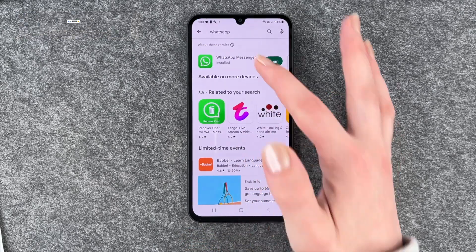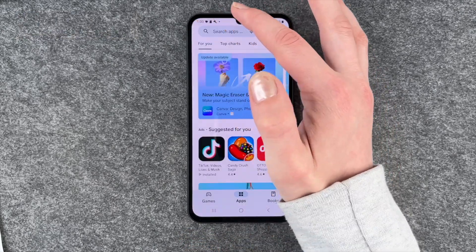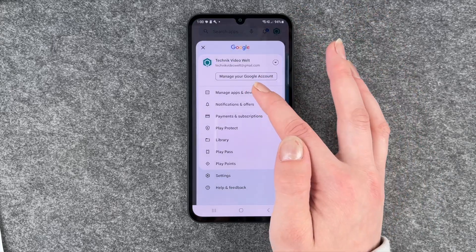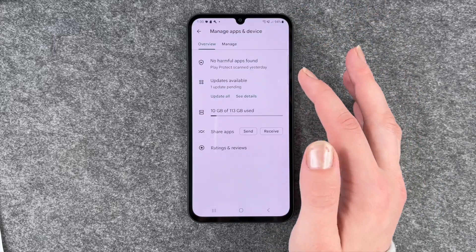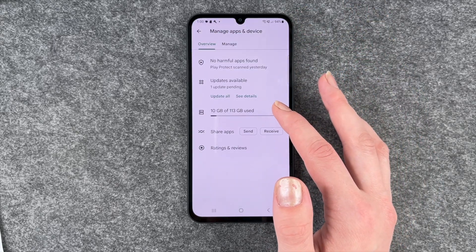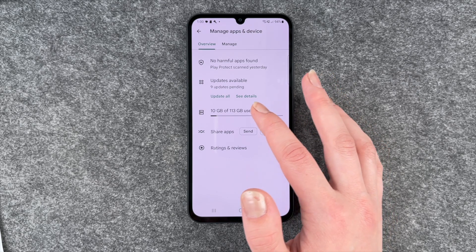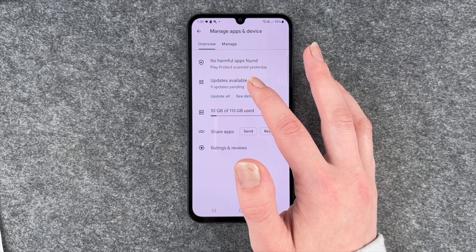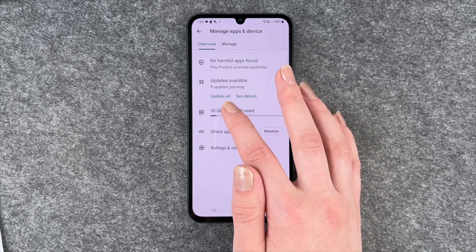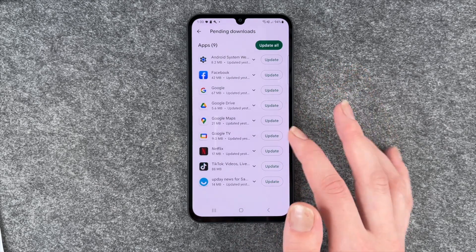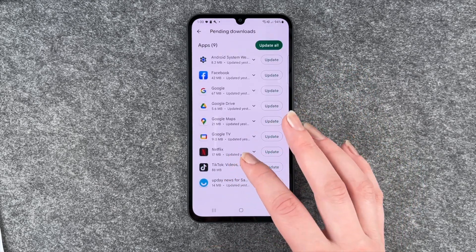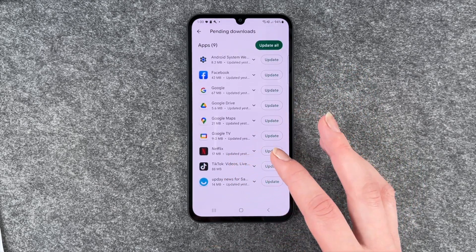For that you want to go to your Play Store and then go to your account here and click on Manage Apps and Device. Here you can see we have nine updates pending. You can click on Update All or See Details, and here we see which apps are ready for an update.